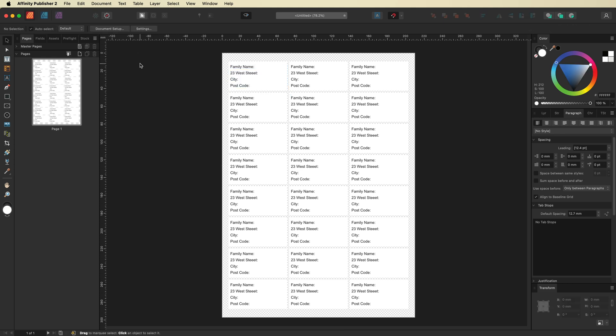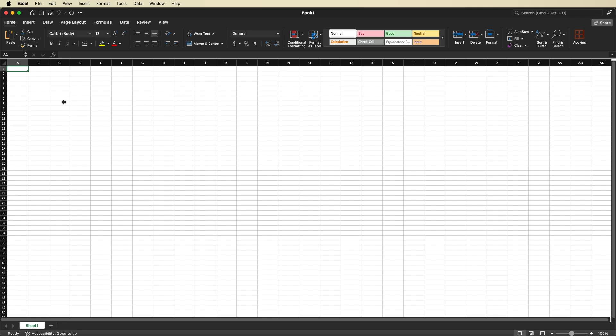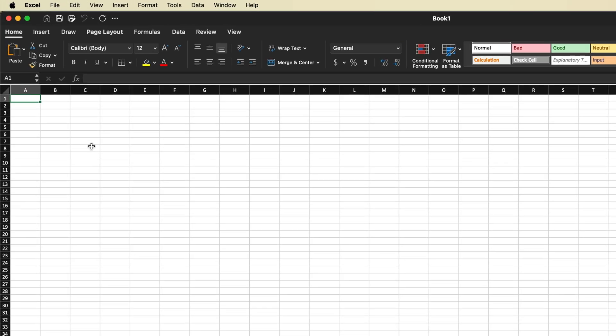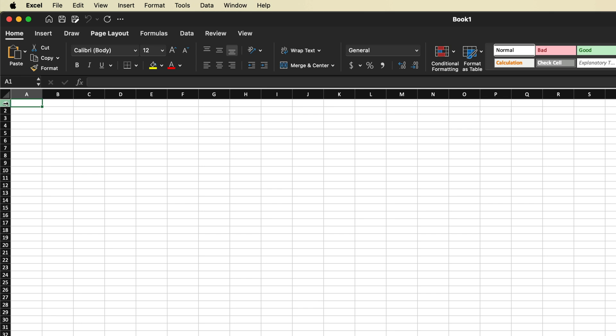Now we're going to go into either Microsoft Excel or any spreadsheet software you may be using, and I'll show you how to put together all the names and addresses. I use Microsoft Excel, however you can use Google Docs, Apple Pages, or any other spreadsheet software — as long as you can export it as an Excel file, you're good to go. In row one across columns A, B, C, and D, we're going to write the information we need. The first being name, then in column B address, then in column C city, and finally postcode or zip code.